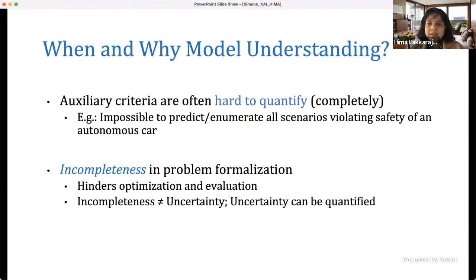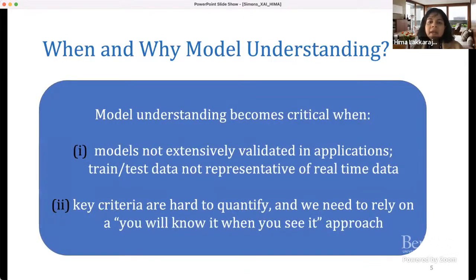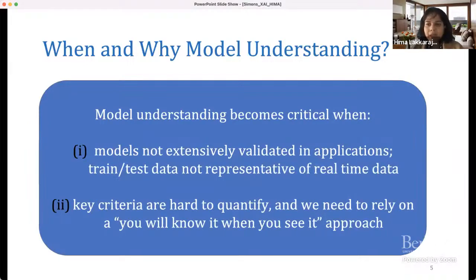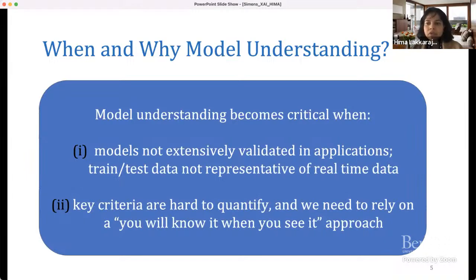Model understanding becomes critical when there is some kind of incompleteness in problem formulation. To summarize: model understanding is critical when models are not extensively validated in the application setting — meaning training and test data may not be representative of real-world deployment. Also, when key criteria are hard to quantify and we need to rely on a 'you will know it when you see it' kind of approach, that's where the power of explanations comes to the fore.